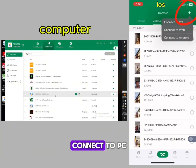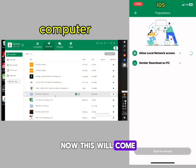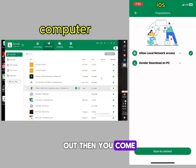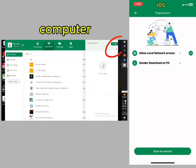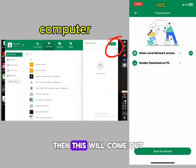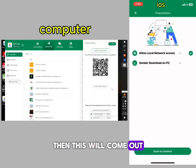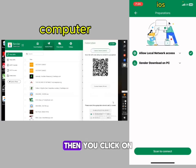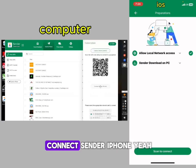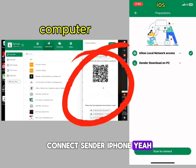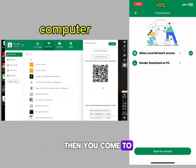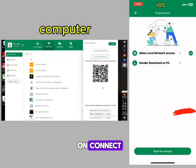Click on 'Connect to PC' — a screen will come up. Then go to your computer and click on the icon. Then click on 'Connect Sender iPhone,' and then go back to your iOS and click on 'Connect.'